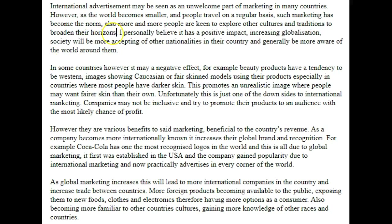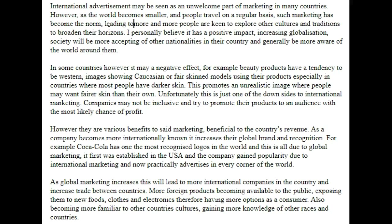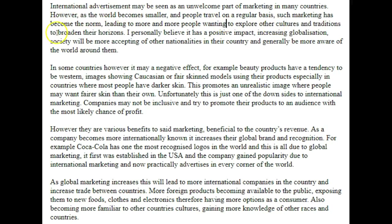They should be broadening their horizons, but I feel that this should be more related to international marketing, because we're talking about discussing both sides of the argument. What we want to get down to is the fact that some people see international marketing as invasive and intrusive, and other people see it as an economical form of education. We need to make sure that our two minimum body paragraphs discuss each side of this view, and we also need to accurately cover them briefly in the introduction. We could tie this on a little bit more by saying how it's leading to more and more people wanting to explore other cultures and traditions to broaden their horizons.